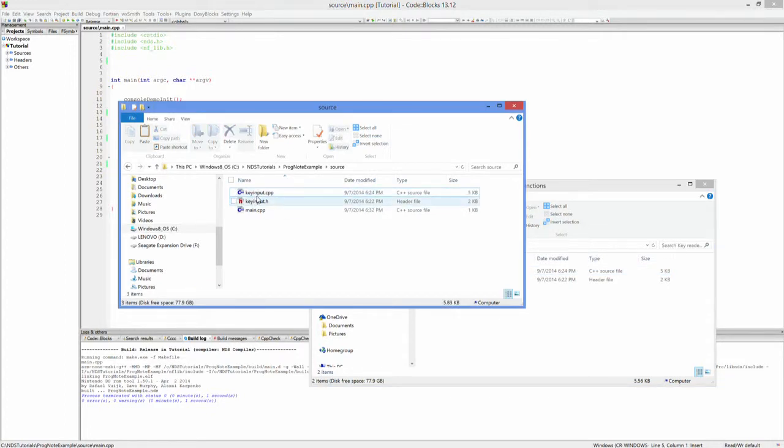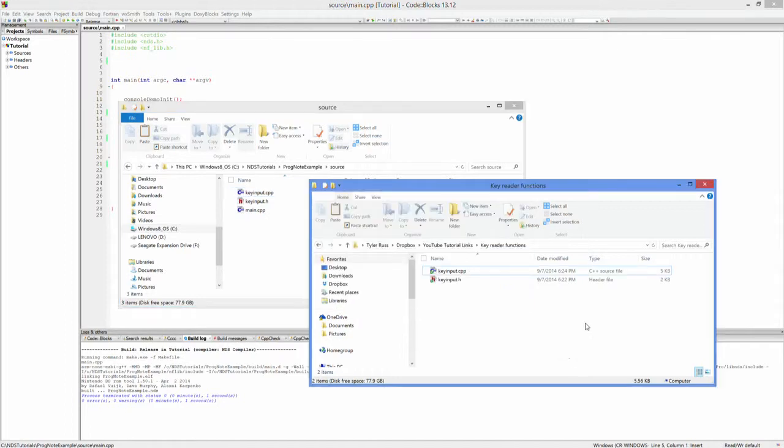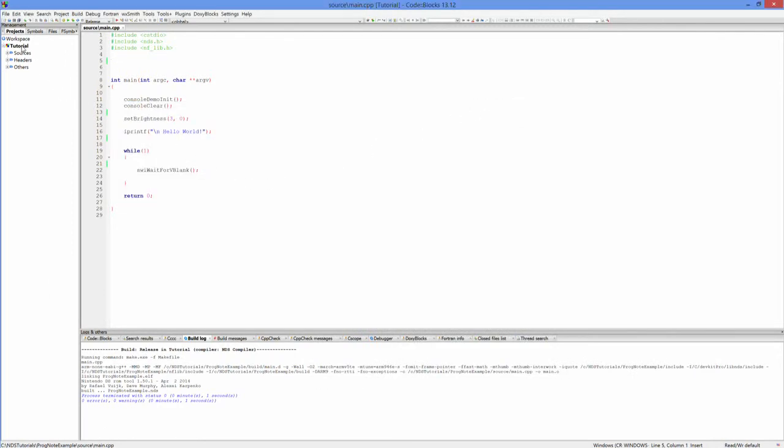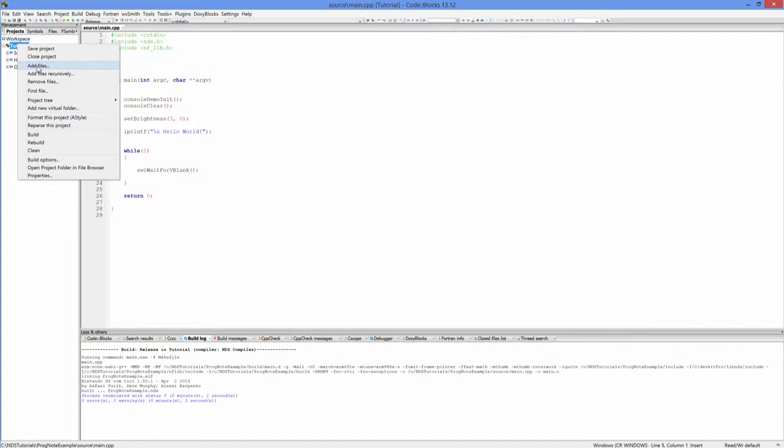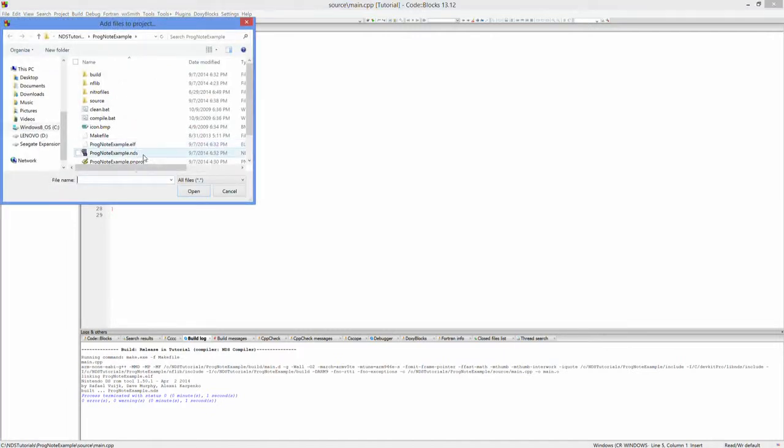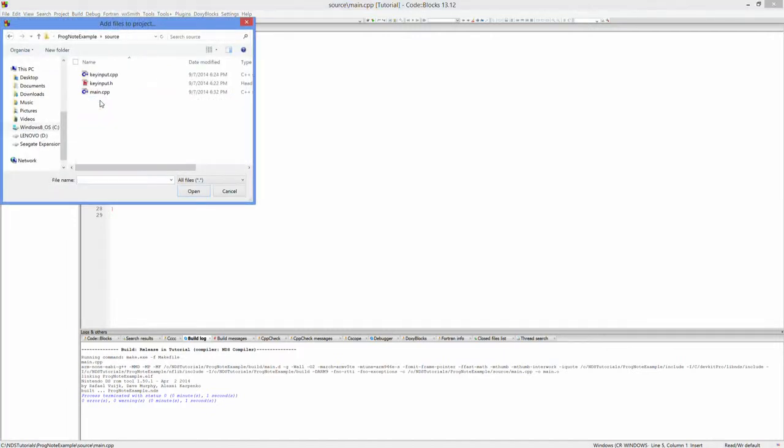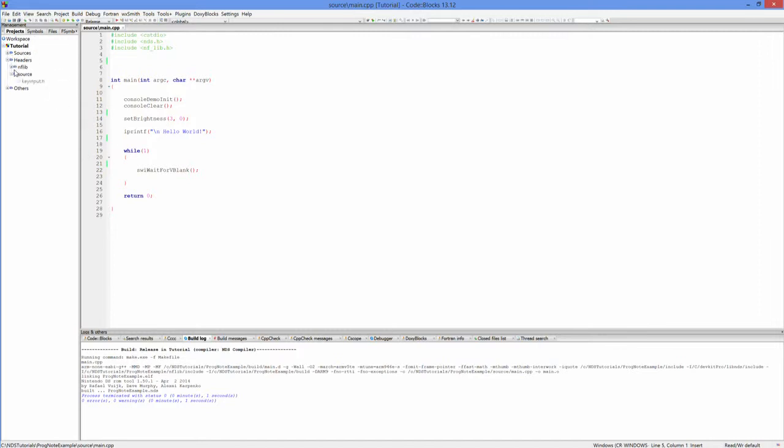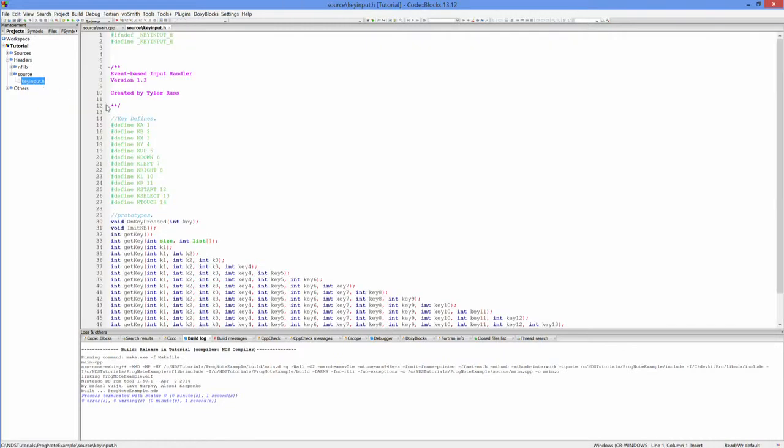They're still not in our actual project, so we're going to add files. We're going to go to source and add these two files into our project. Now they should be there in their respective organized folders. We need to go into key input dot h because I want to show you what this looks like. You have a bunch of defines right here - don't ask me why the numbers don't go completely in order, I was playing around with stuff.